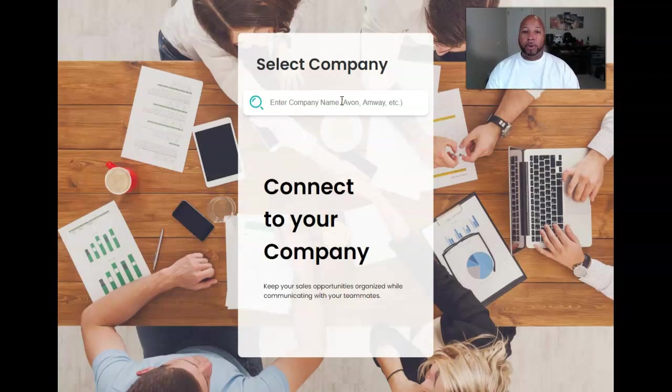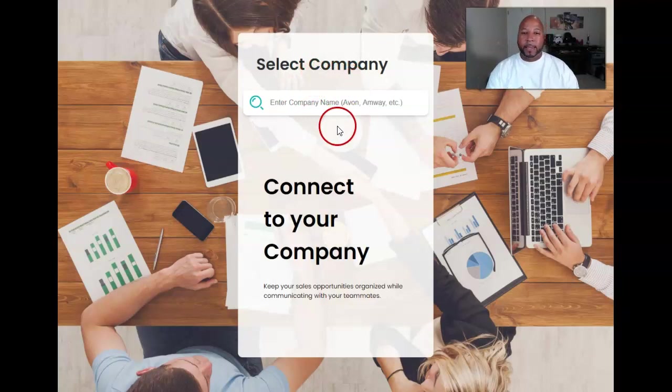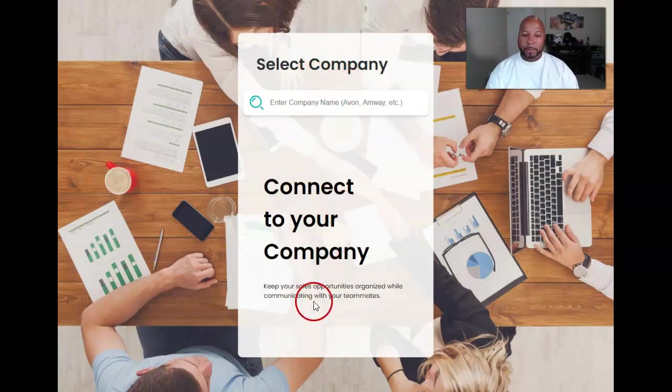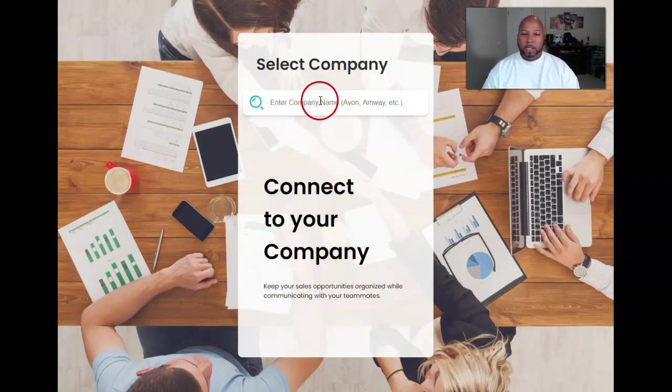So, for instance, right here you come to this page right here. It says select company, connect to your company, keeps your sales opportunities organized while communicating with your teammates. It's key. So I can type in anything, the name of the company.